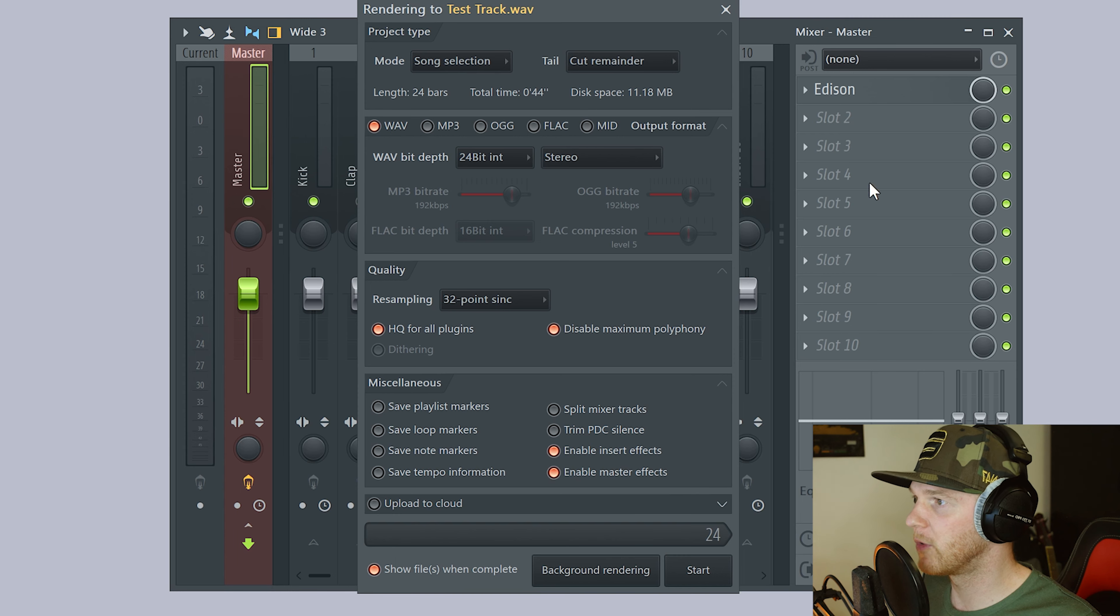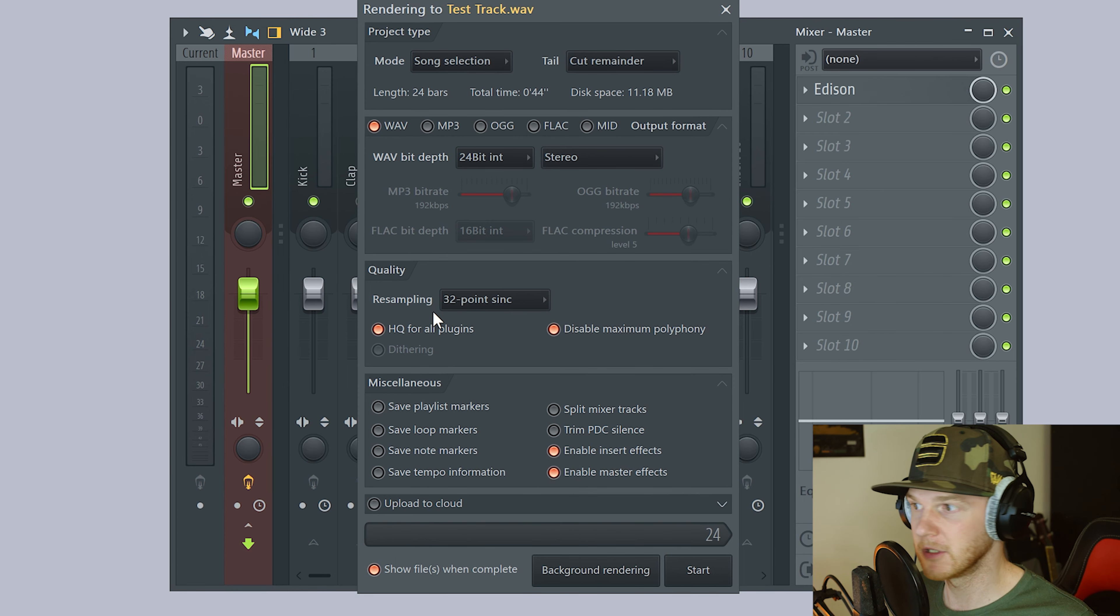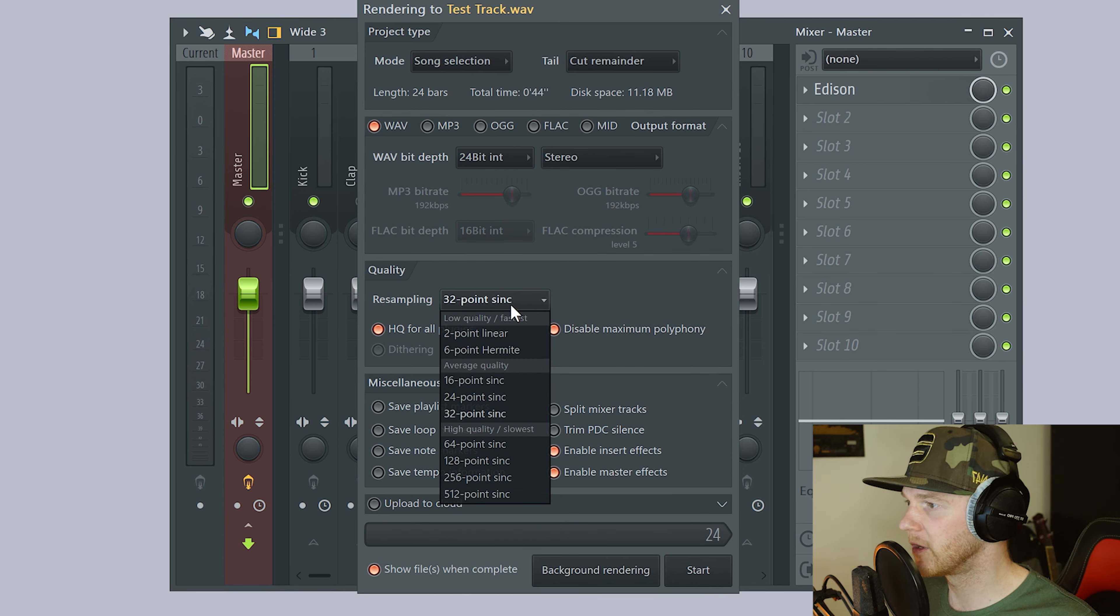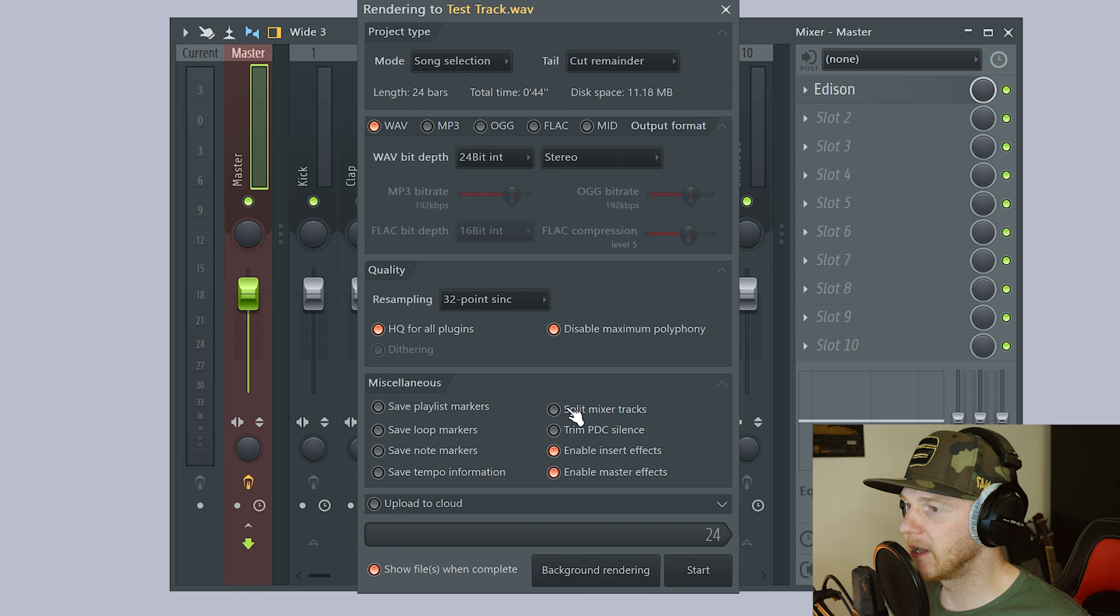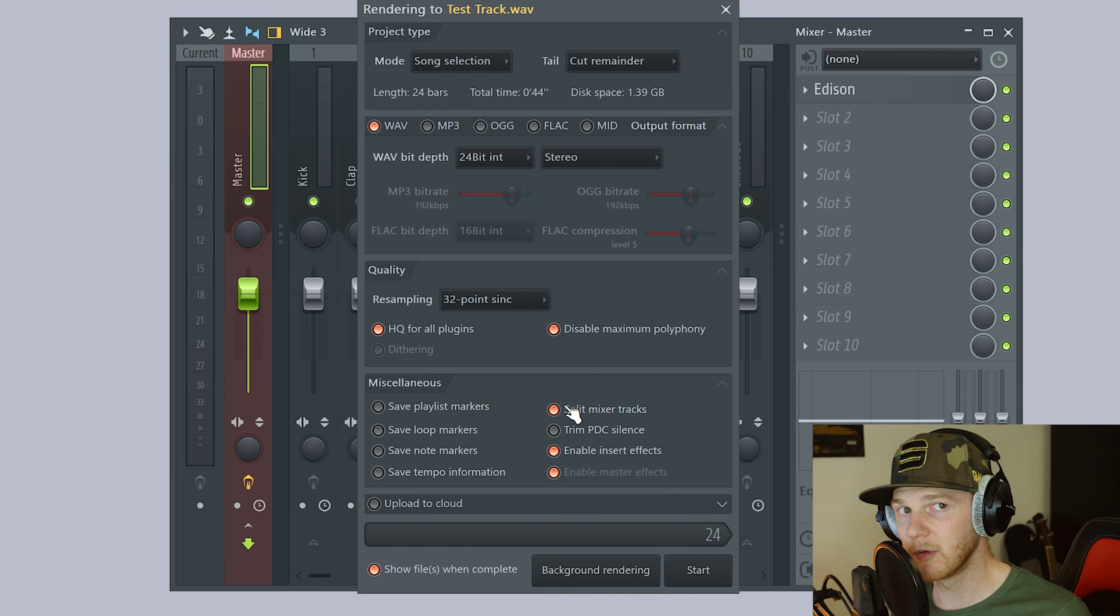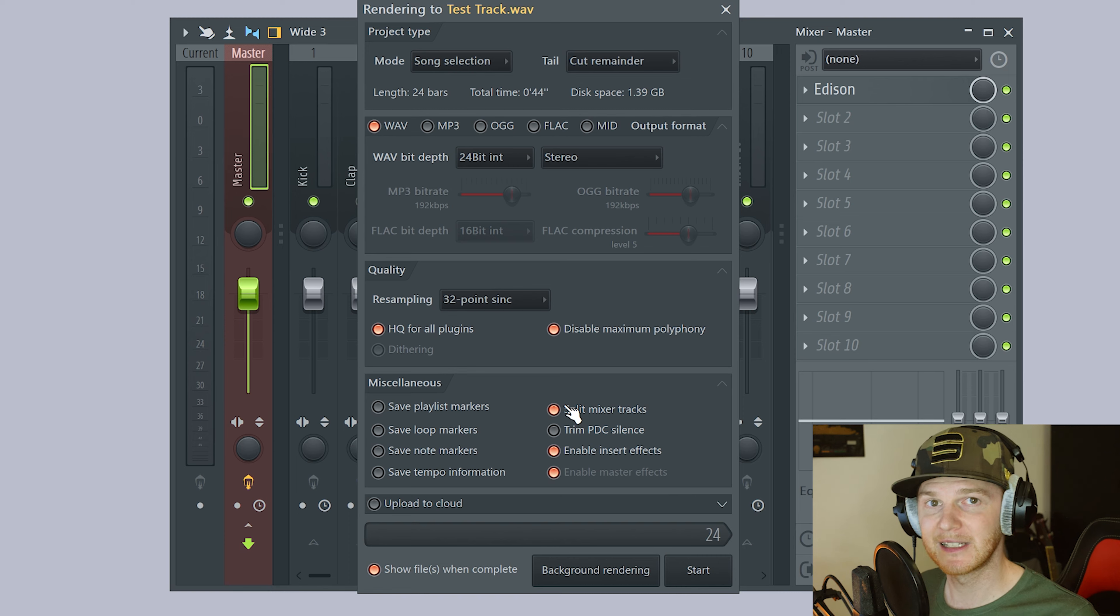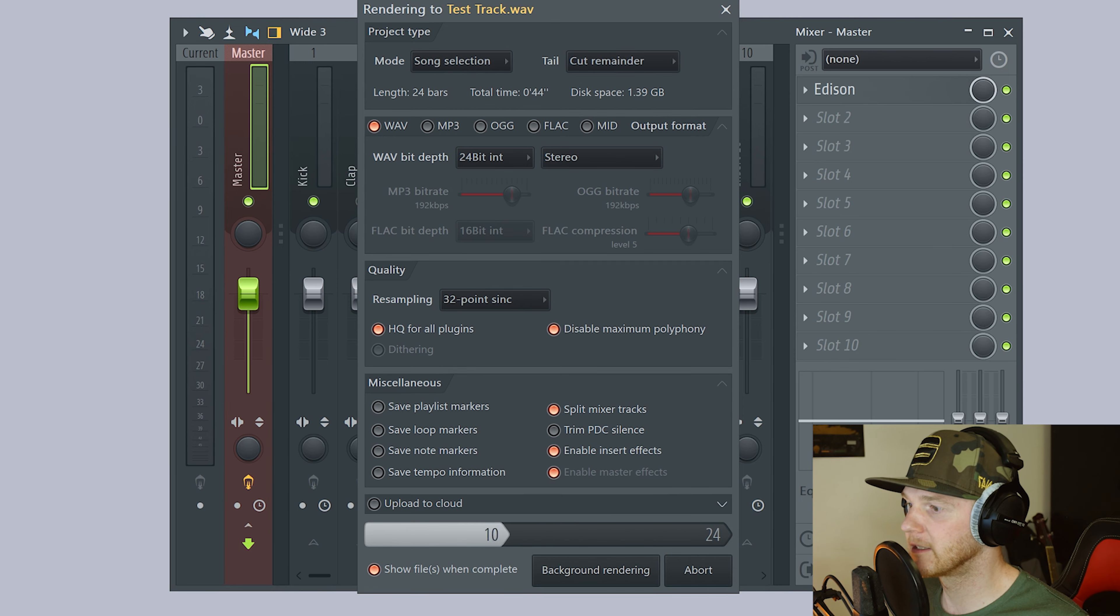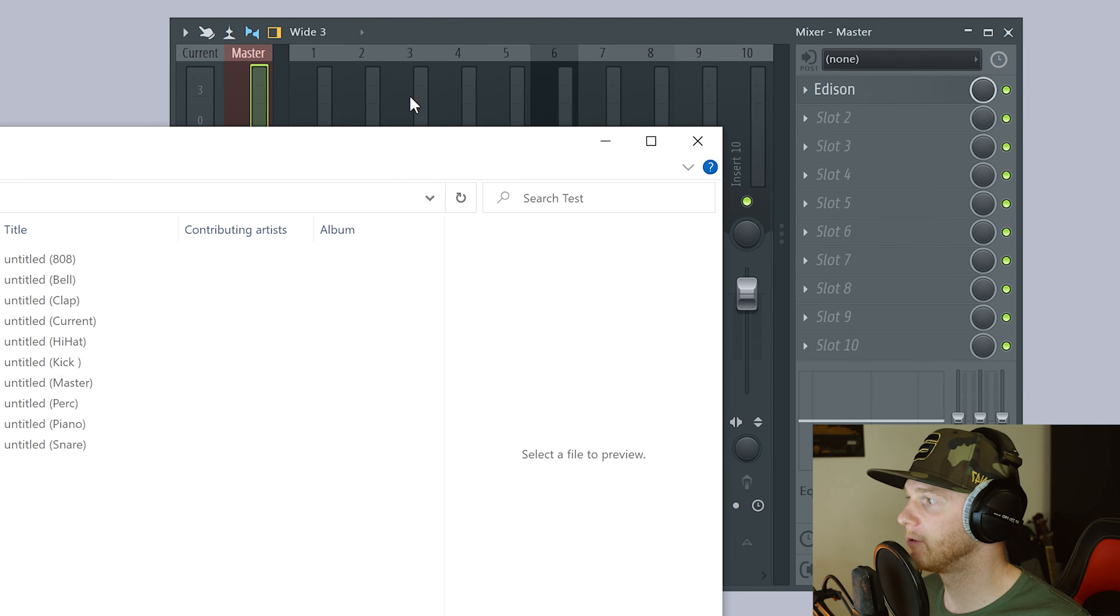You want to export in WAV, 24-bit stereo. Resampling quality is up to you. FL Studio recommends 24. You can go with what you want. So what we need to select here is split mixer tracks. That's exactly what we want to do. We want to split those mixer tracks all separately so they've got their own separate stems. So all we've got to do is click that. That now exports out.